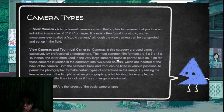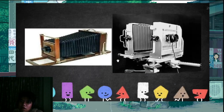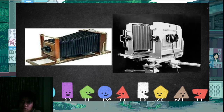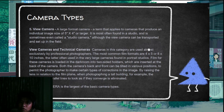There's the view camera, which is the largest of the basic camera types. It is usually used in a studio — it's also called a studio camera. The image size it produces is 5 inches by 4 or larger.